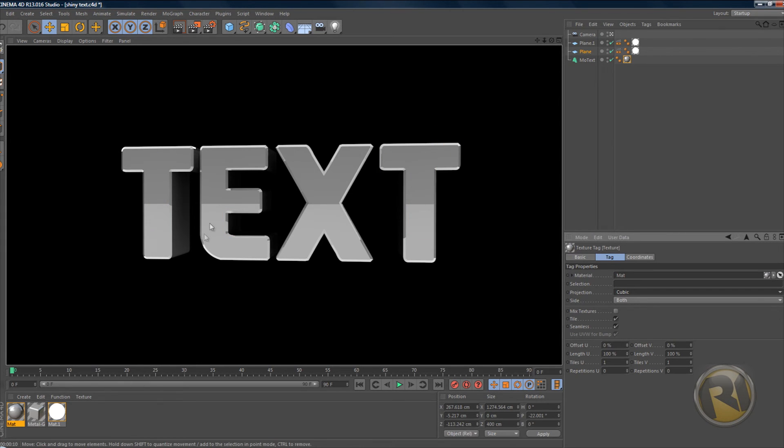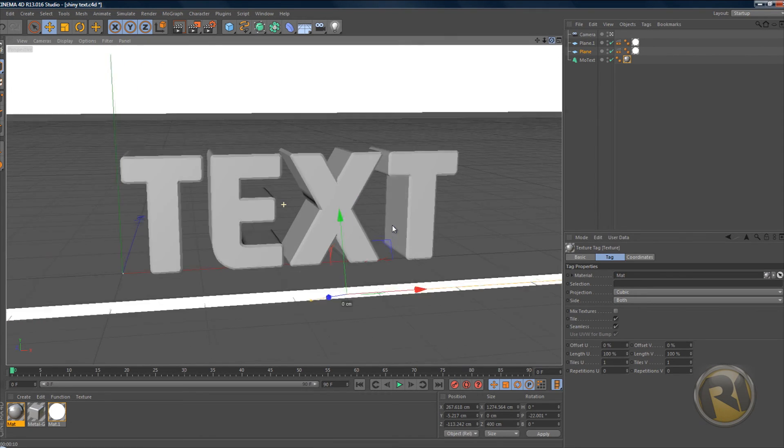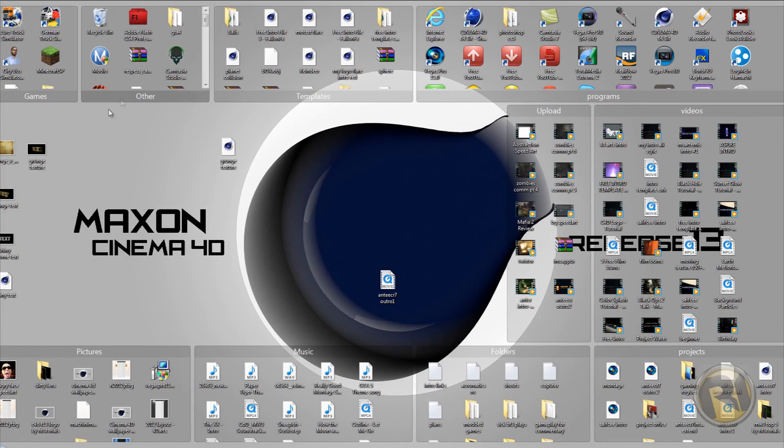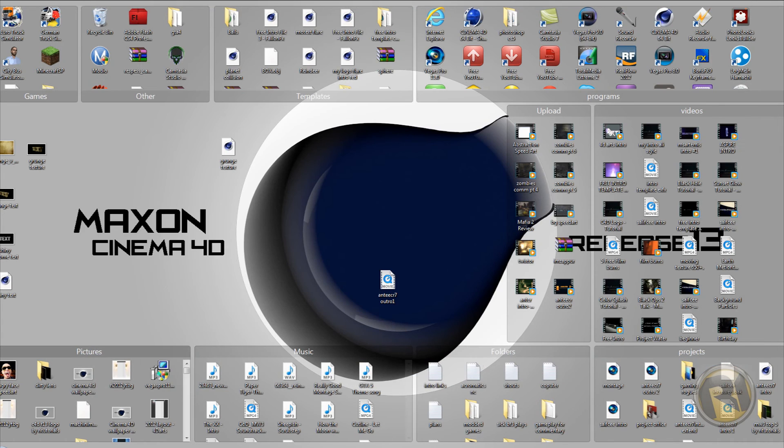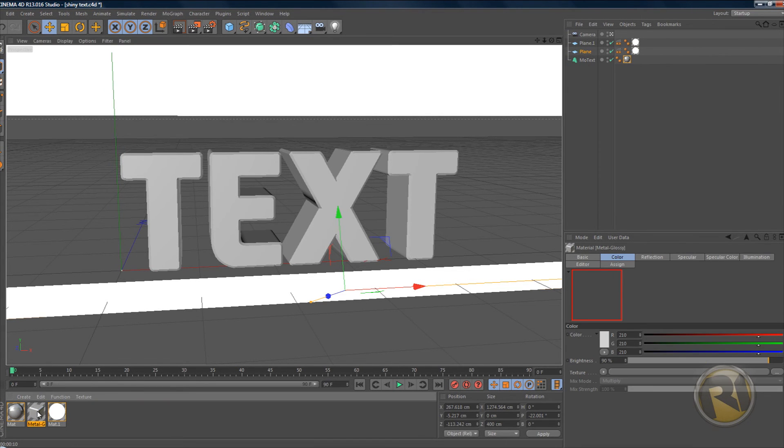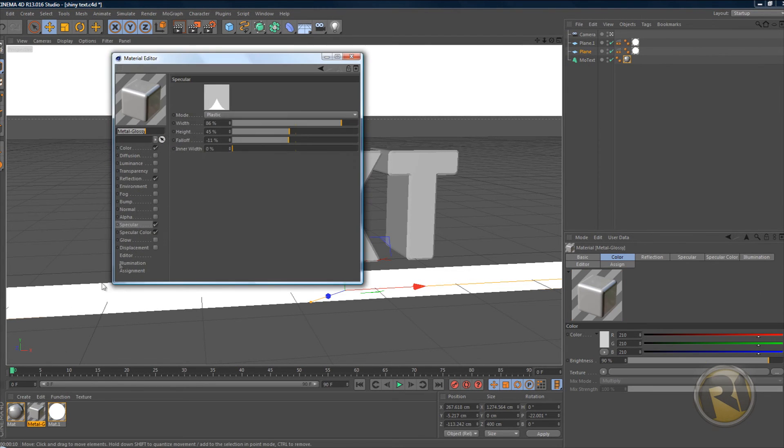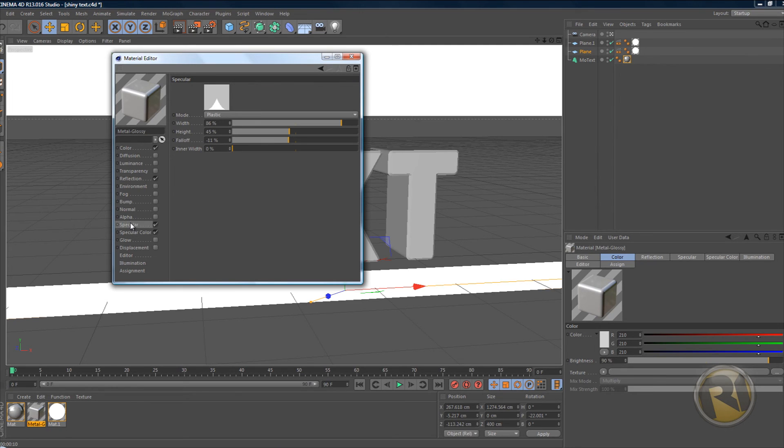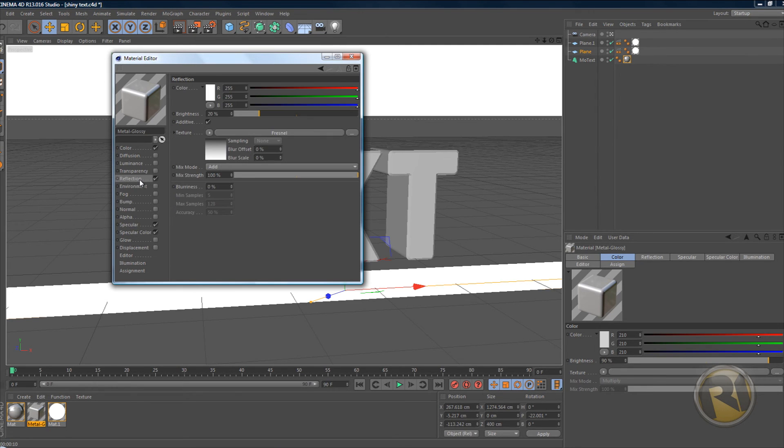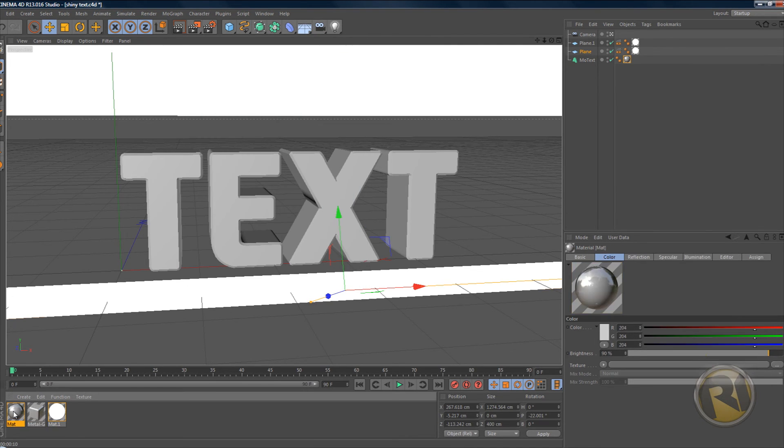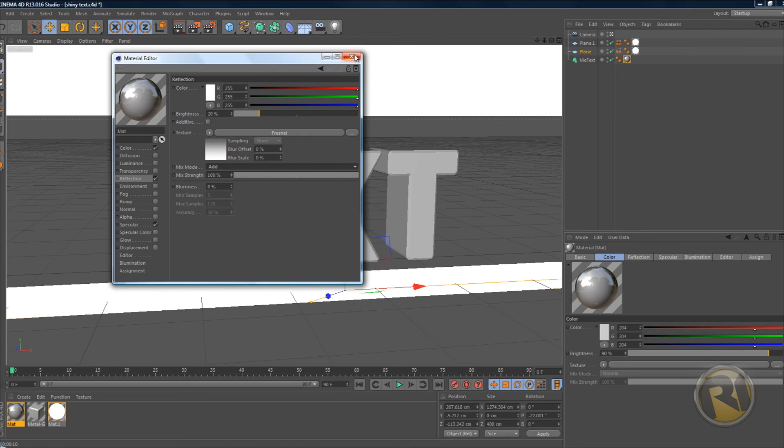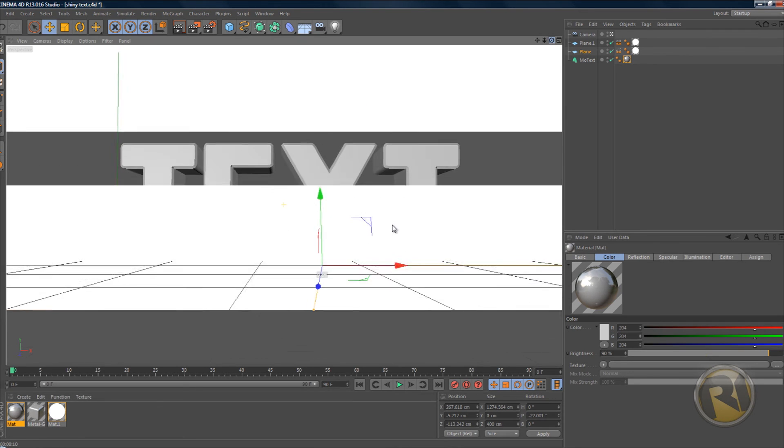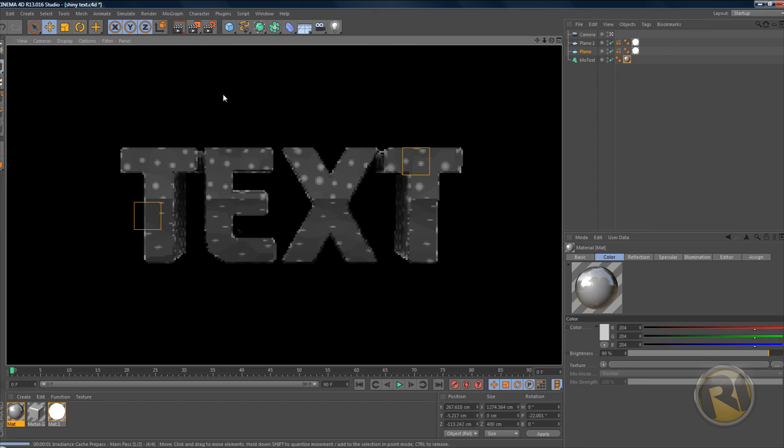Alright, so that looks pretty good to me. The only difference between this material and the one that I showed you guys in the picture is that this one is not as dark. I'm not sure why that is. We might want to try to fix that. So I'll just look over to this material as reference. Okay, I forgot something. We'll go back to the material we created and in the reflection change mix mode from normal to add, and that should fix our problem. Let's render this again.